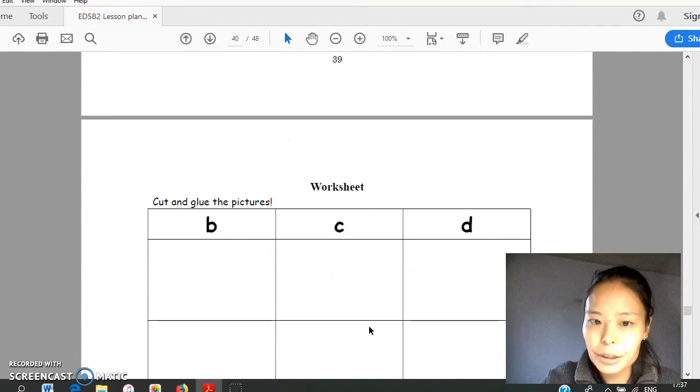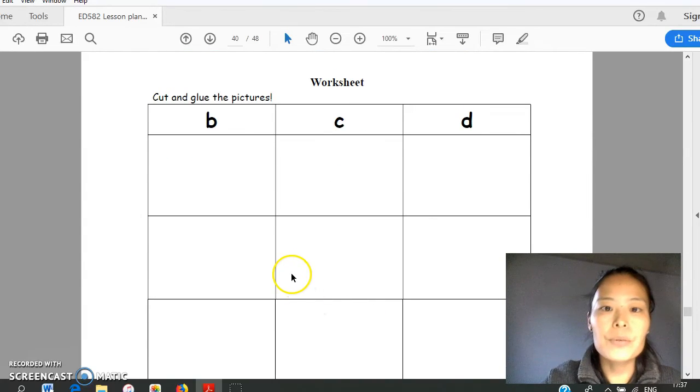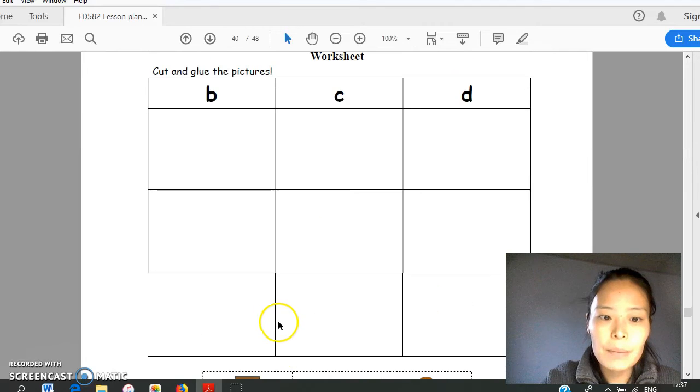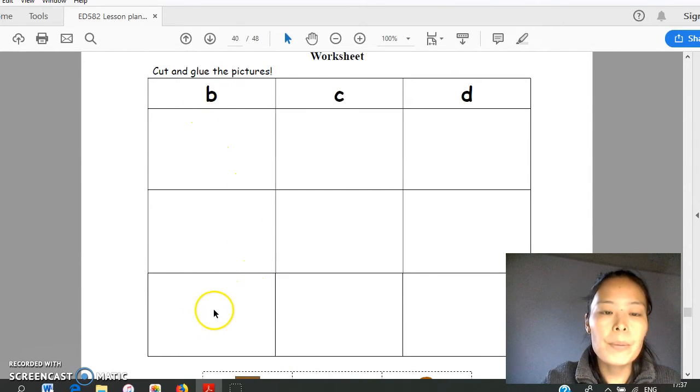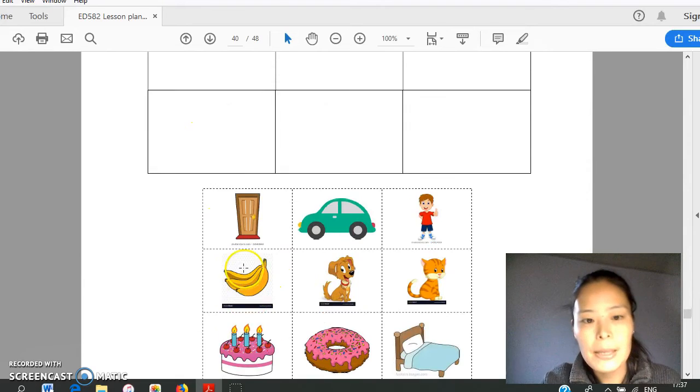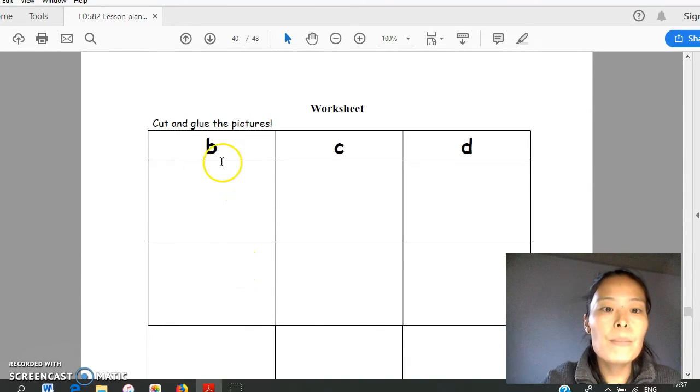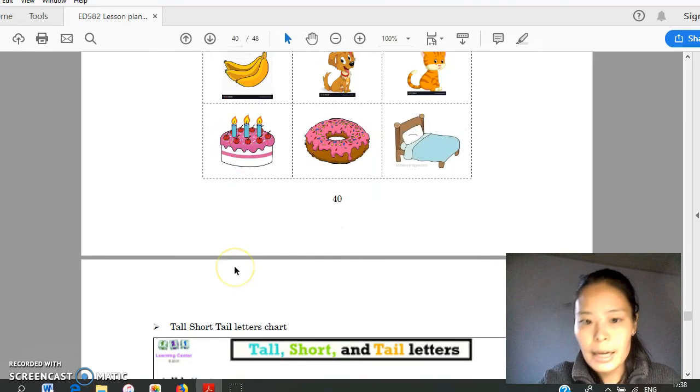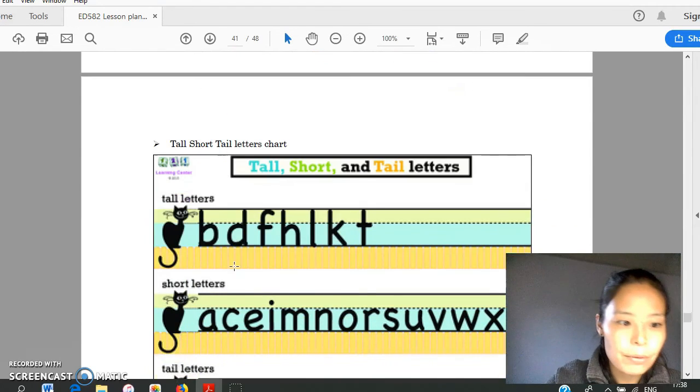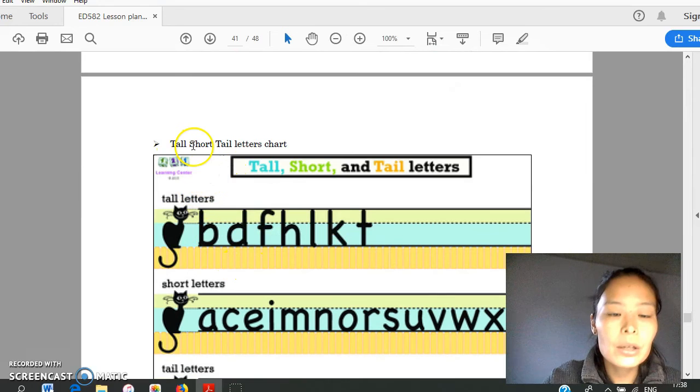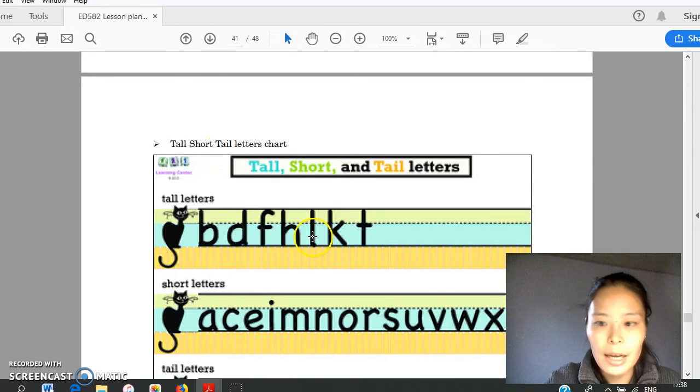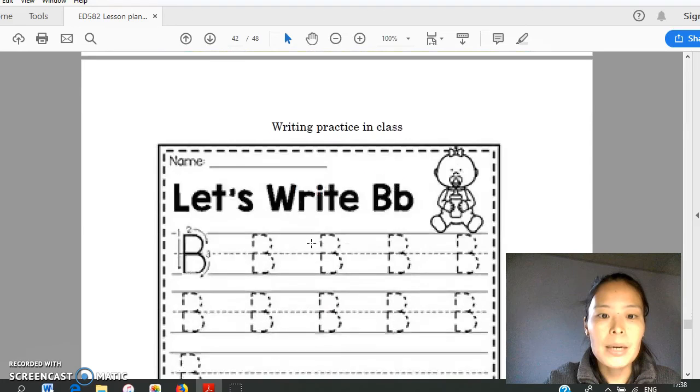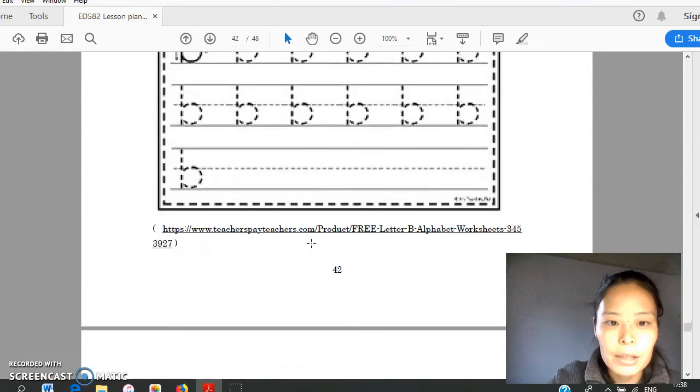After this practice, they will work on worksheet. Students need to cut the picture and paste on the appropriate group. For example, they cut banana and they will paste in this book group. And then next writing practice, but before that, teacher will explain there are tall, short, and tail letters in lowercase letters. And then they will practice writing using words.